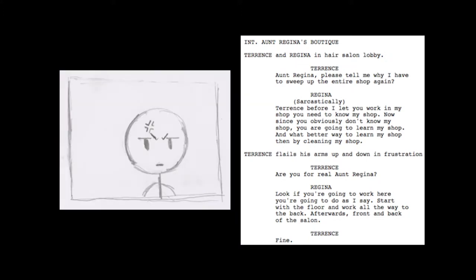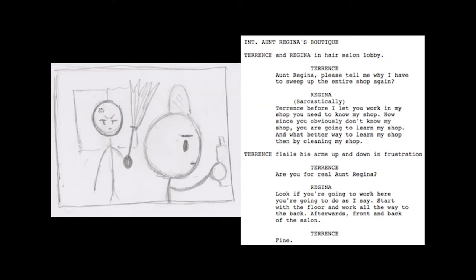Are you for real, Aunt Regina? Look, if you're going to work here, you're going to do as I say. Start with the floor and work all the way to the back. Afterwards, front and back of the salon.